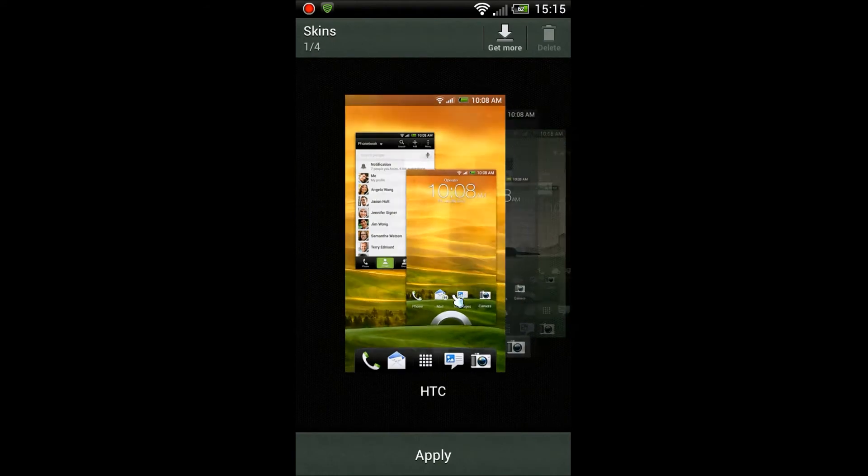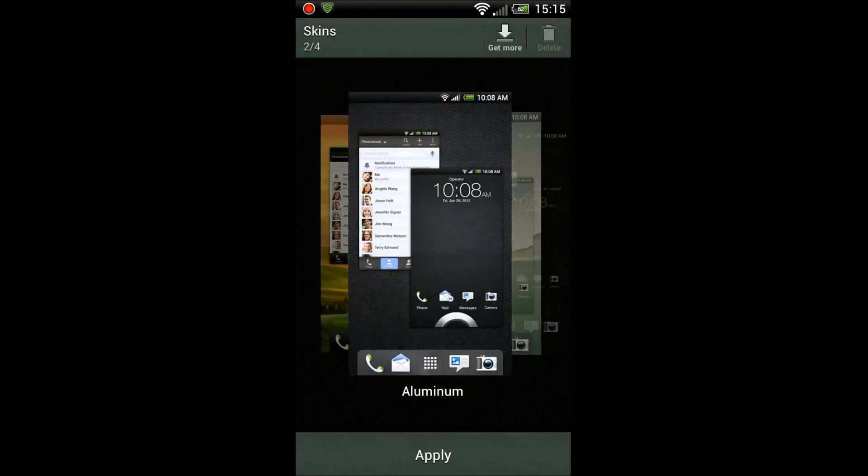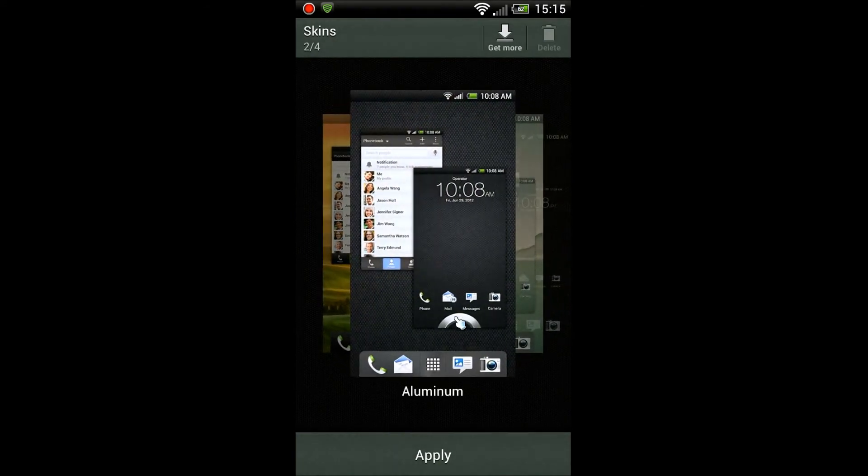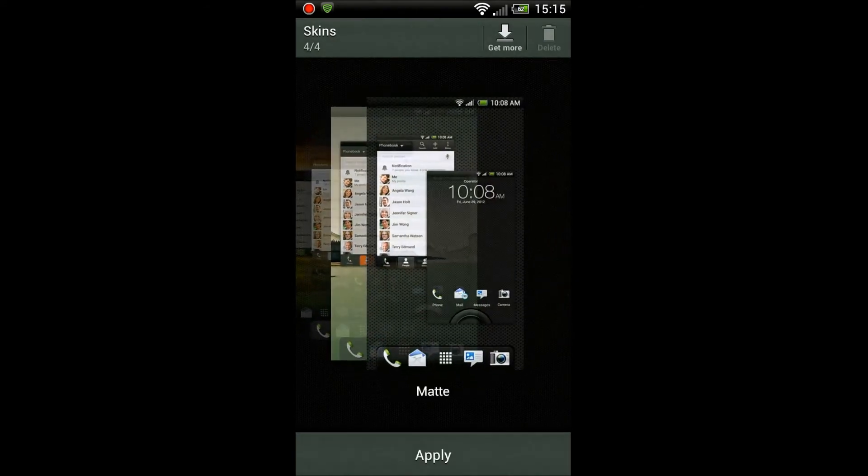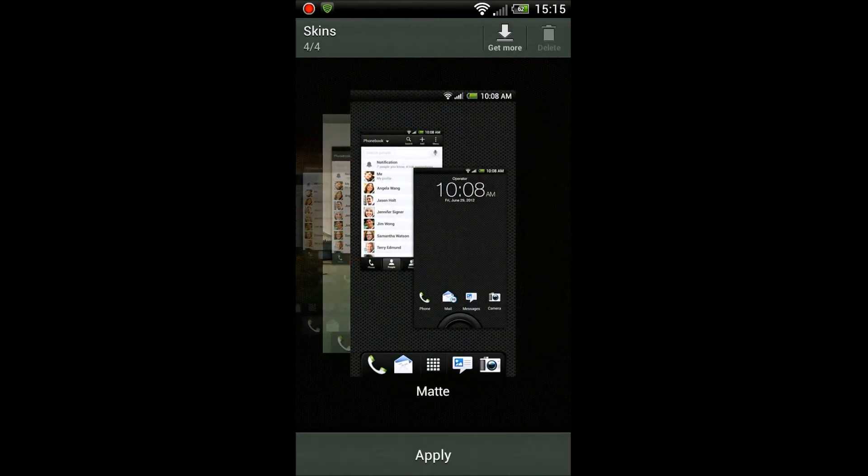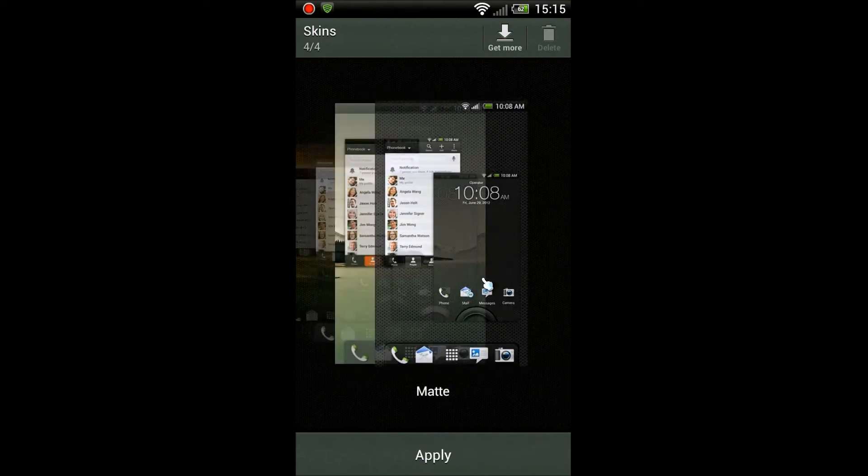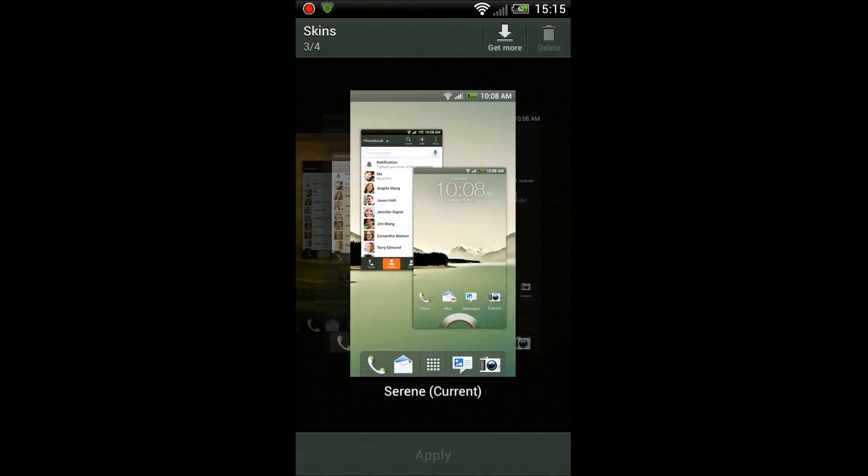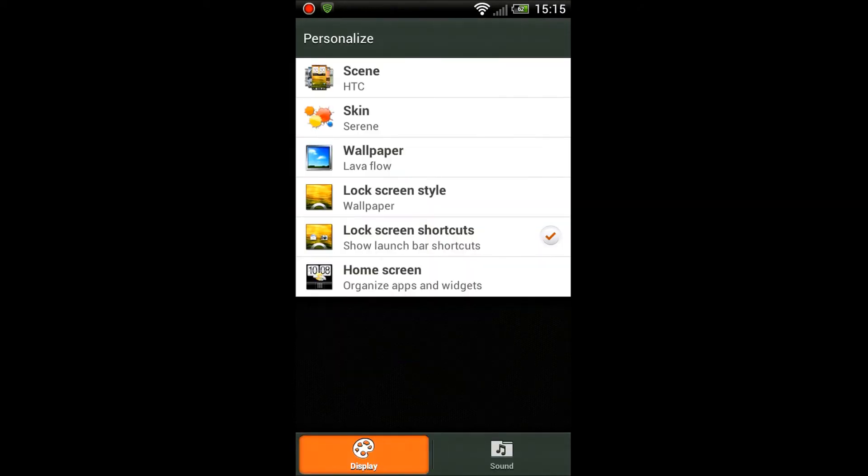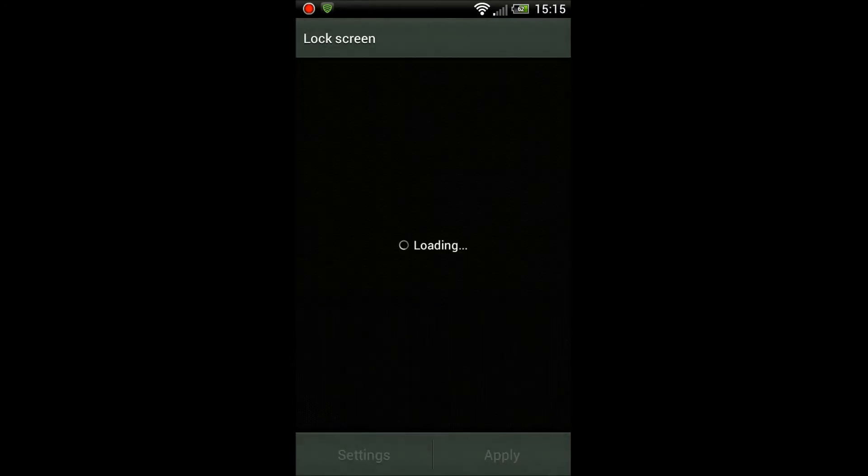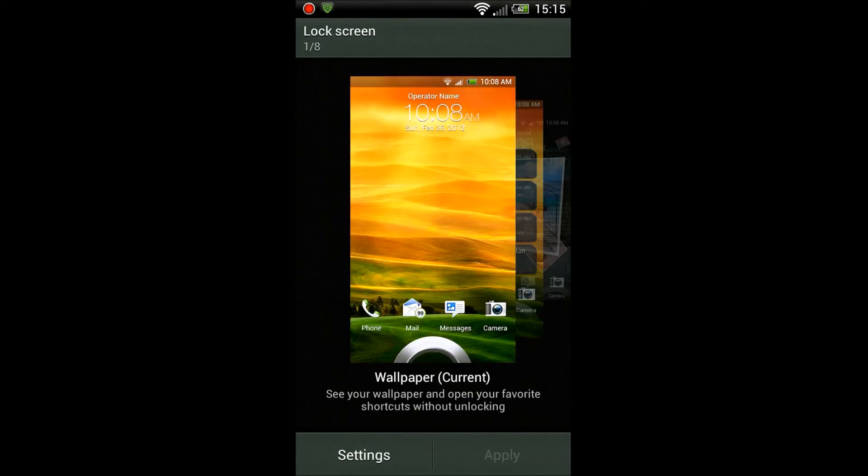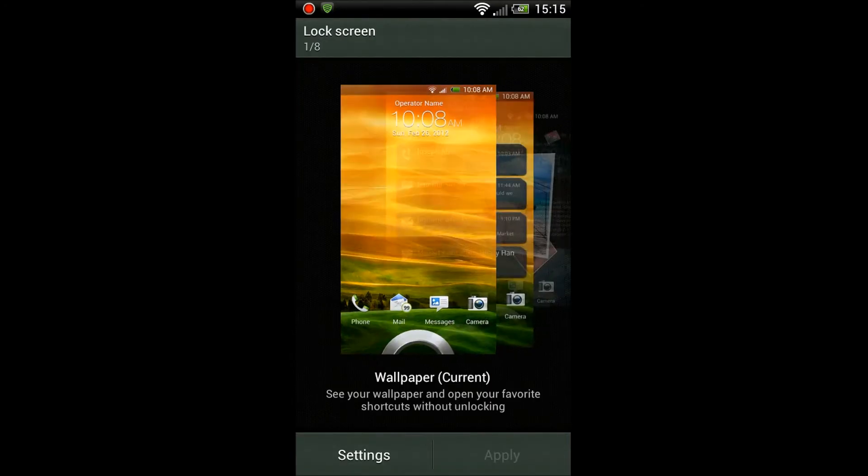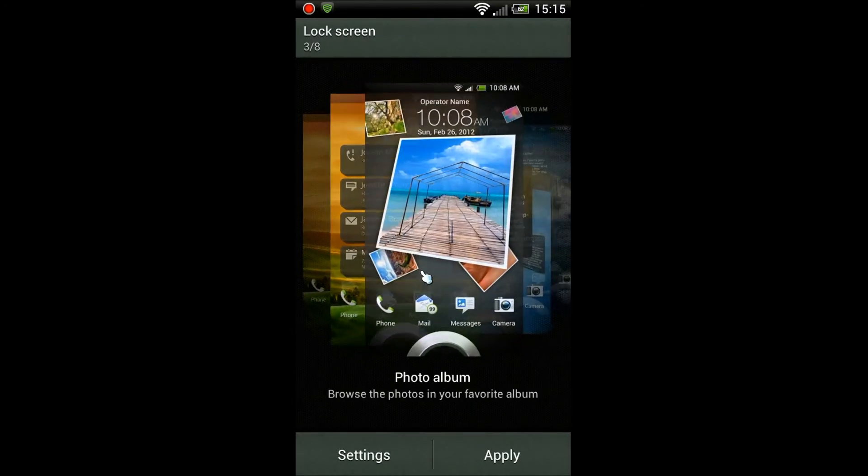Yeah, the skins that come with Sense 4.0. That's the current one I have, and there's the original one you start with when you flash your phone. Got the aluminum one and the matte one, but I like this Serene one because it's transparent, allows you to see behind through here.